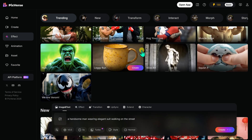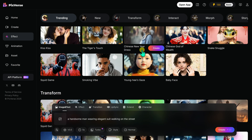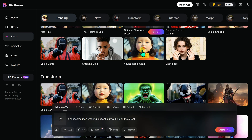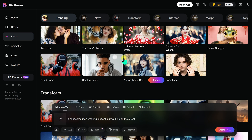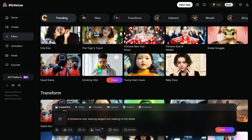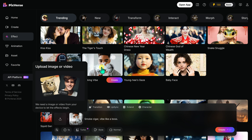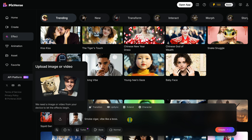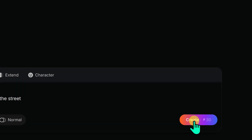PixVerse offers a bunch of cool effects like Muscle Set, Squid Game, and Smoking Vibe. For this video, I will choose Smoking Vibe, which adds a cinematic touch — perfect for TikTok or Instagram. With everything set, I click Create.